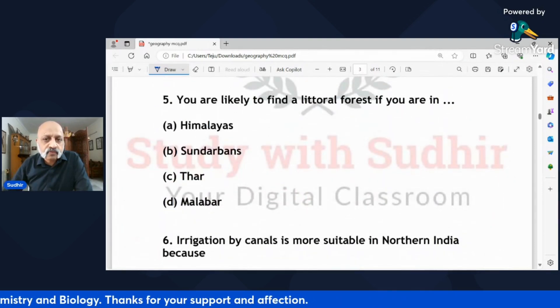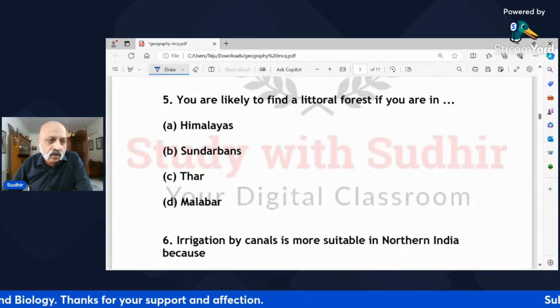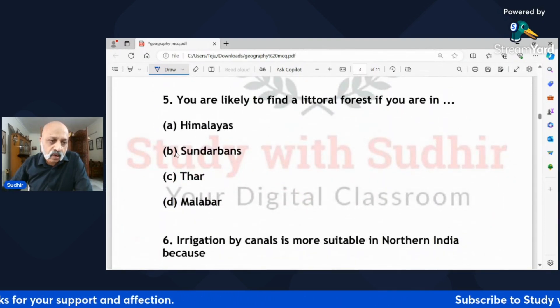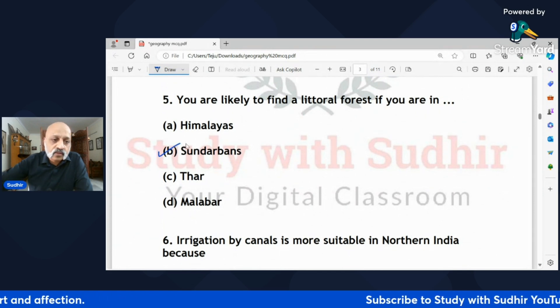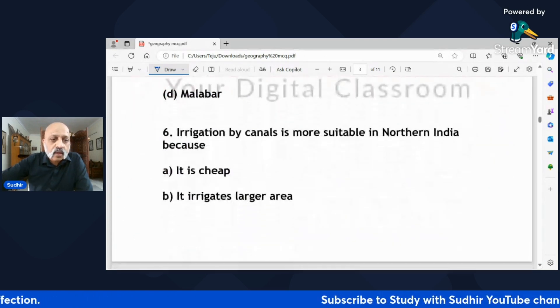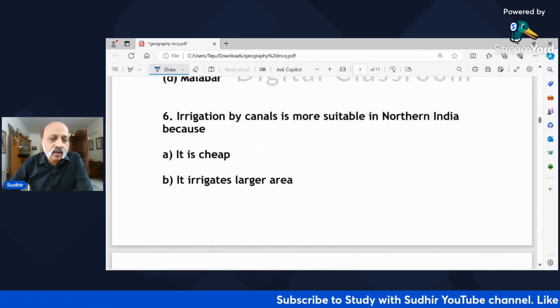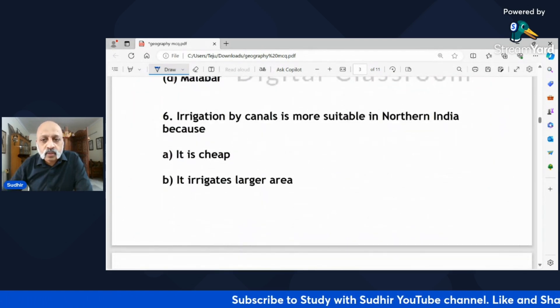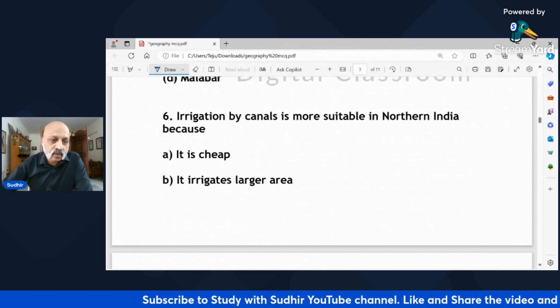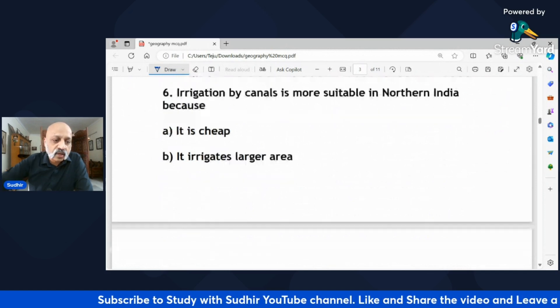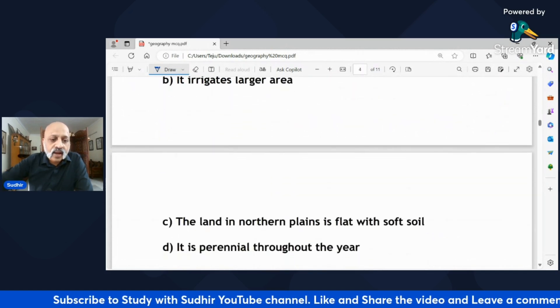'You are likely to find a littoral forest if you are in — Himalaya, Sundarbans, Thar, or Malabar region of Kerala?' The correct answer is Sundarbans.